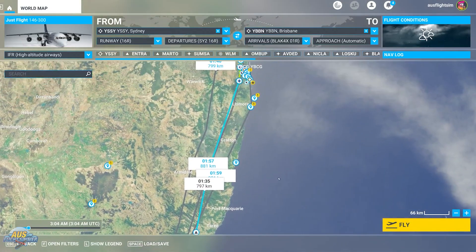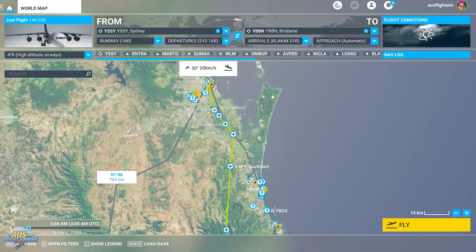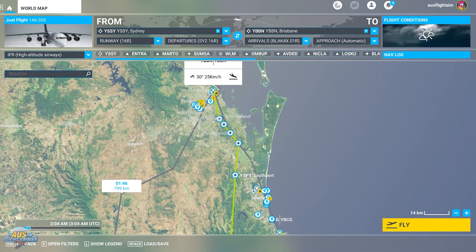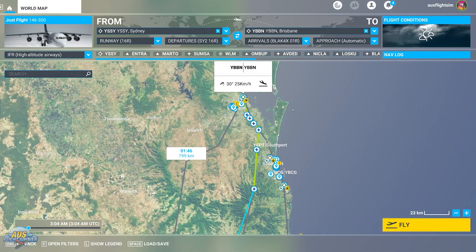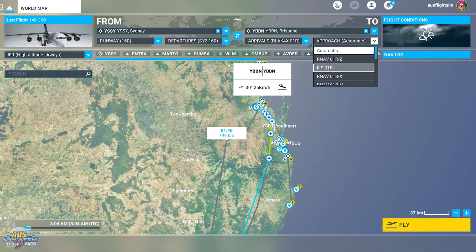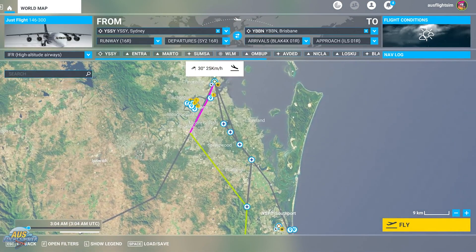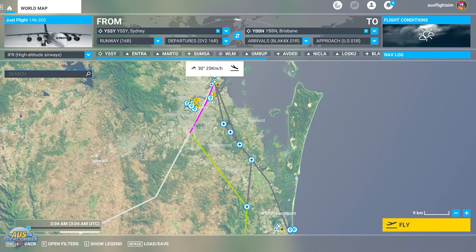Moving up to Brisbane, a STAR has already been placed in the arrival section, but we need to select our approach. Today we're landing on Runway 01 Right and we want an ILS approach, so we select ILS 01 Right. That changes the flight plan so the aircraft will capture the ILS frequency and automatically fly the approach into Runway 01 Right.